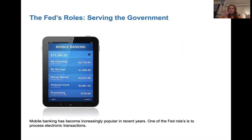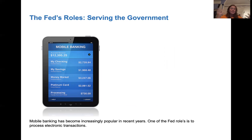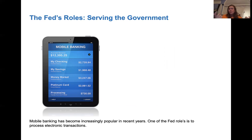You can do transfers from account to account and they tend to go in instantly. Credit card payments and debit card payments tend to pay things very quickly. With all this mobile banking we have now, this is one of the roles of the Federal Reserve as well.